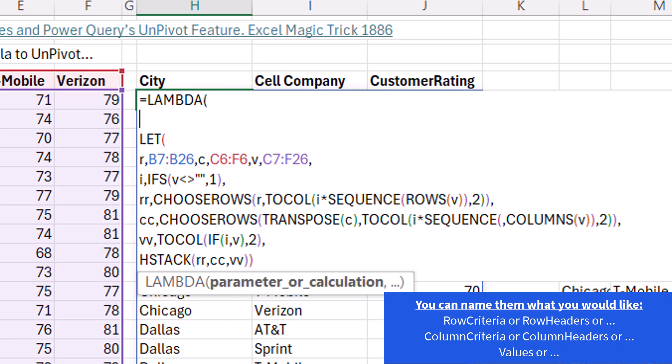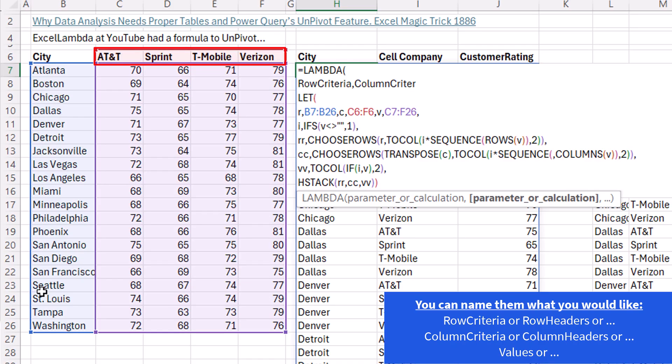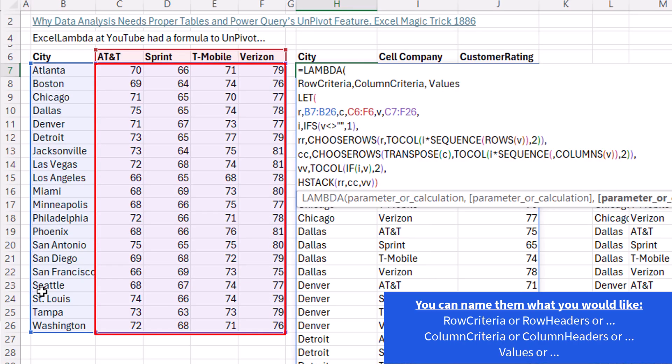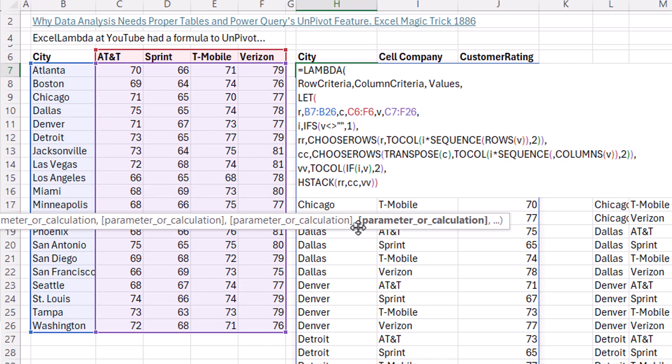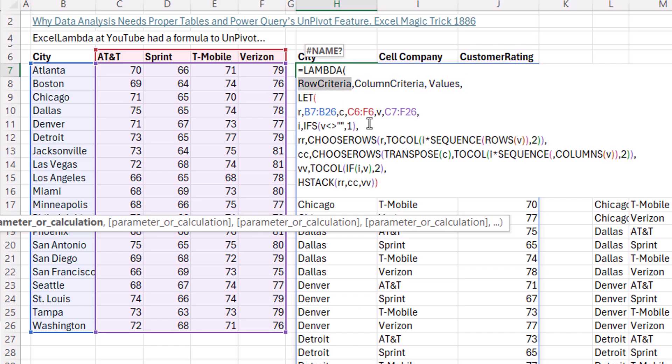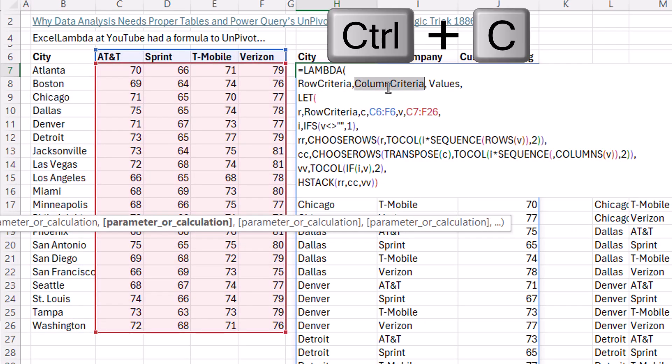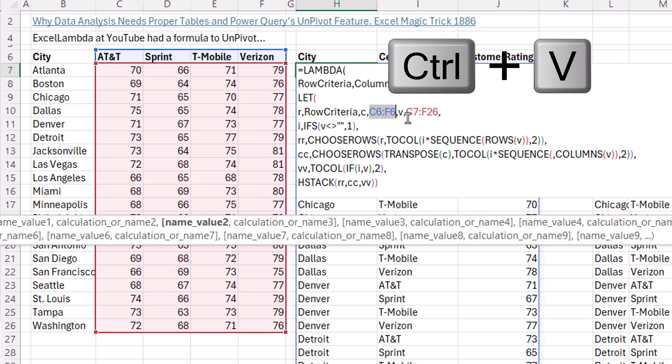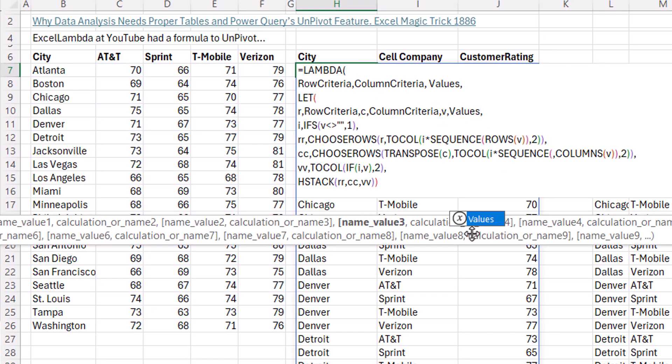All right, so it makes sense to say something like row criteria for the first argument. That's this area of whatever cross tab we're trying to unpivot, comma, column criteria, and values, comma. Three parameters. Now we need to put let as the calculation. As it stands right now, let has no idea what's going on up here. We have to tell let for each formula input what the function argument name is. Double click, Control-C, double click, and Control-V. Copy, same for column criteria. And double click, Copy, Values.